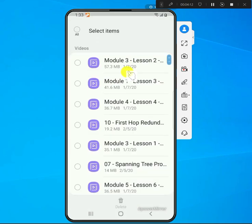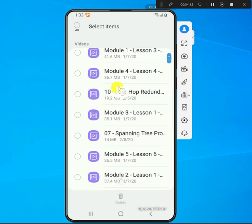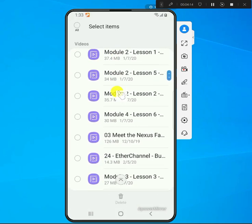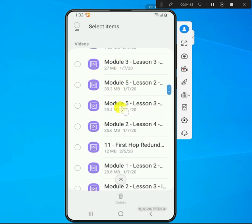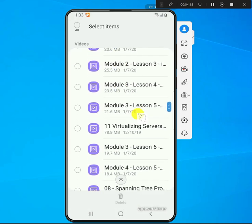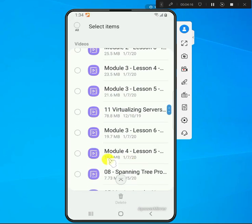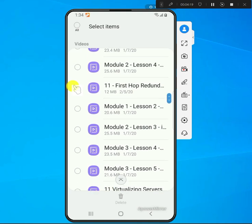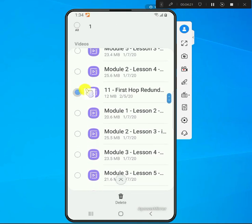You can go into the videos and look at them and see what videos might be using so much. If you want to delete them, just select it and then click delete.